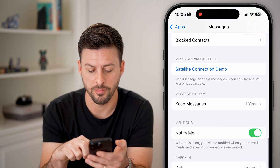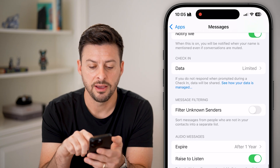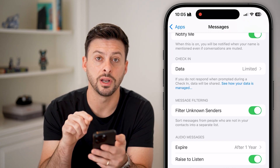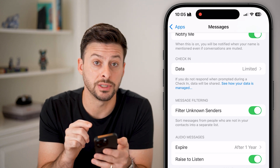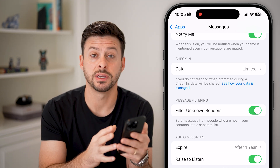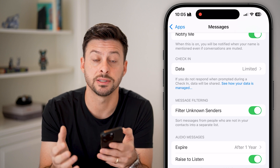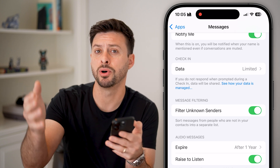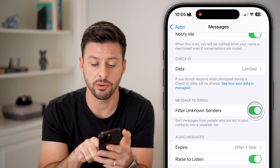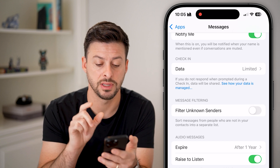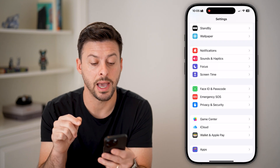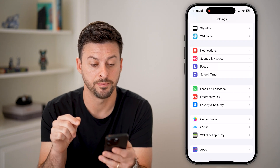Go back and you can see 'Filter Unknown Senders.' If this is turned on, your Messages app will filter all unknown senders — people not in your contacts list — and put them in a different place where you might not be able to see them. I would recommend turning this off.